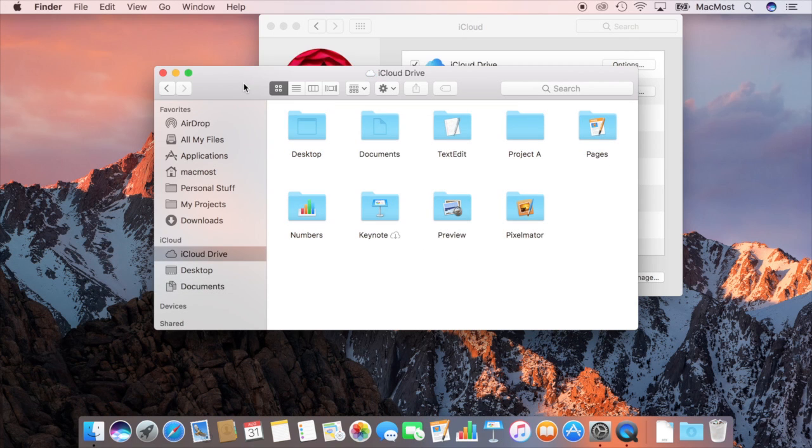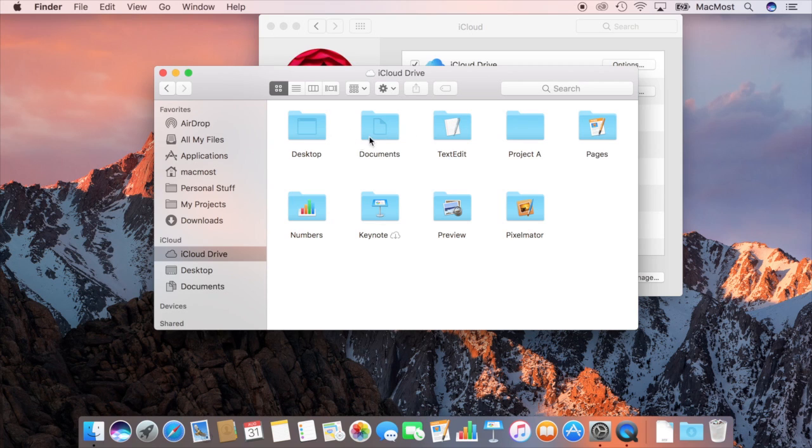Now does this mean you have to choose all or nothing. Either everything is in iCloud or nothing is in iCloud. Well, not really because the Desktop and Documents folders are special folders that you could do this with.